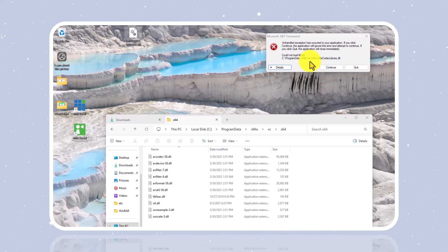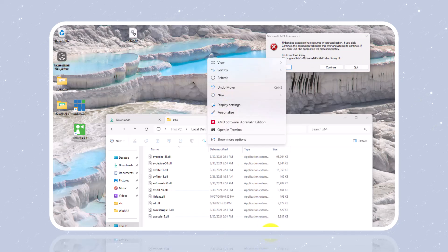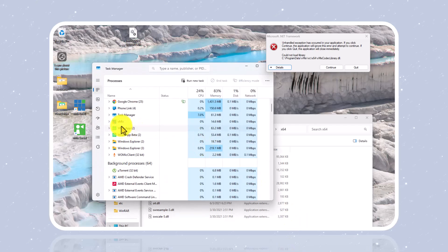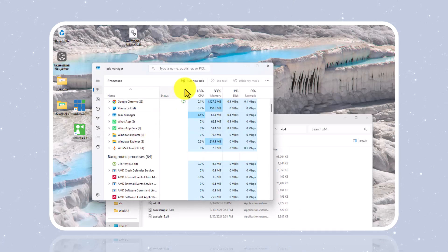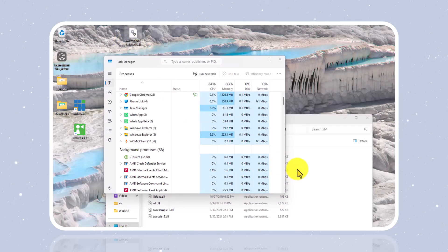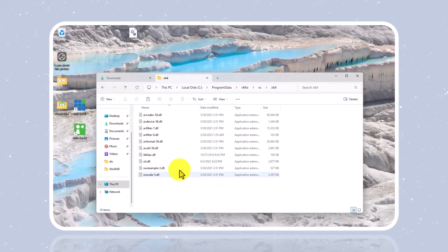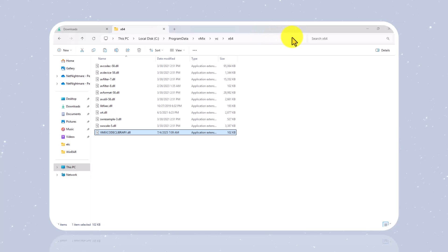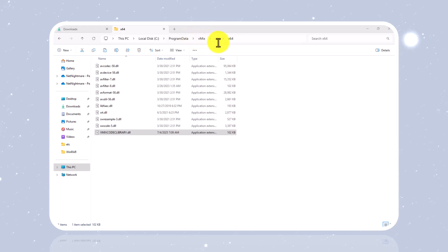Before you copy and paste the file, remember you have to close vMix first. Right-click on the taskbar, click Task Manager, and end your vMix process. Once it's ended, you're going to copy the file — the link is in the description or in the first comment. Remember, this video is for study purpose. The directory is: This PC → Local Disk C → ProgramData → vMix → VC → 64.